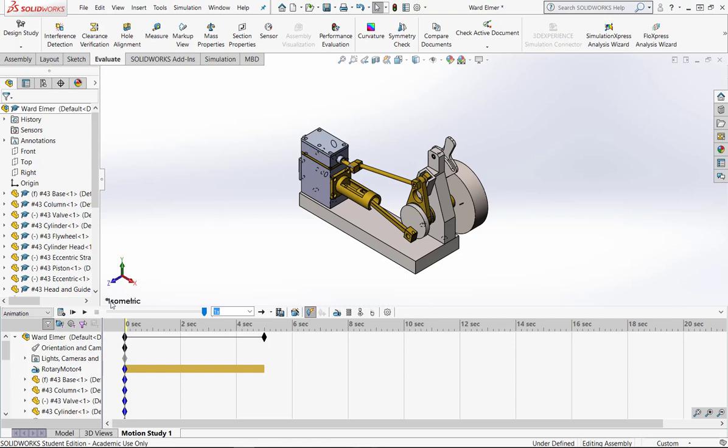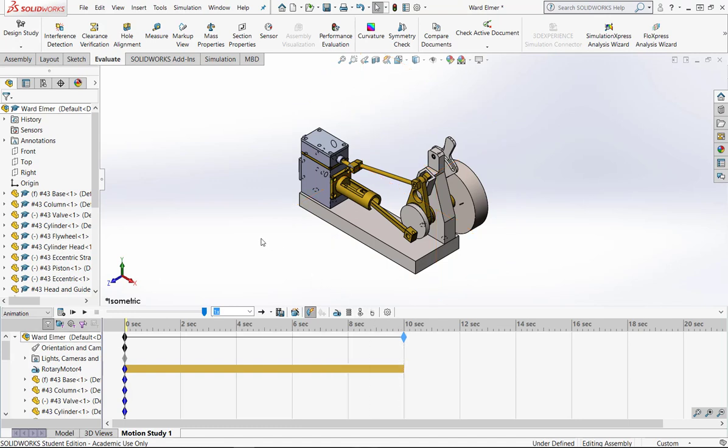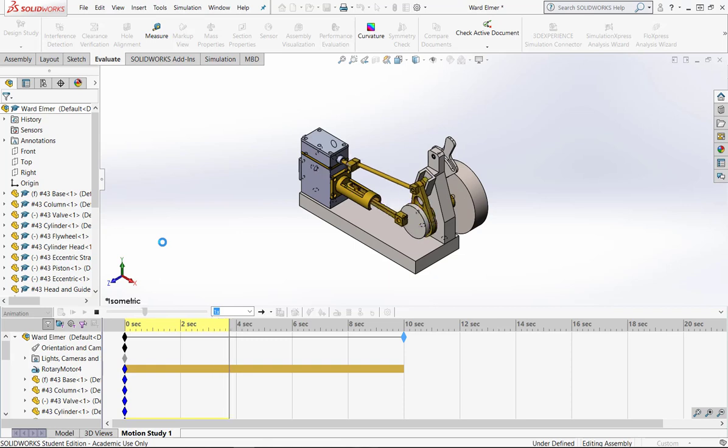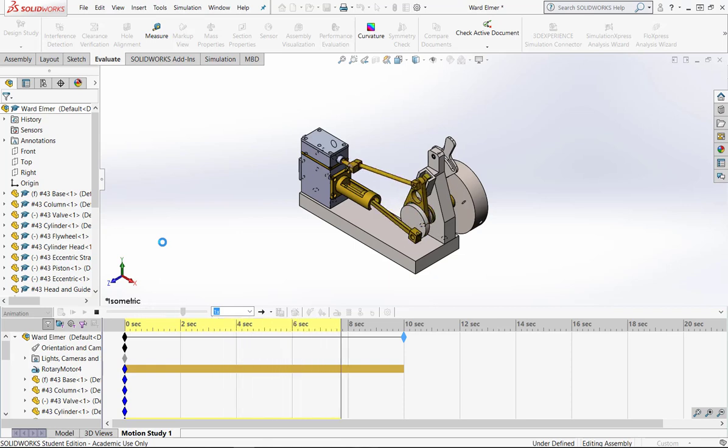So SolidWorks will then time this out, and I'm actually going to move this out to 10 seconds, just so it spins a little bit longer, and you can move that back shorter, longer, however you would like to see that. So then I'm going to come over here and just play it, and you're going to see that my part is actually rotating. The motor is controlling how fast that flywheel is going to spin.